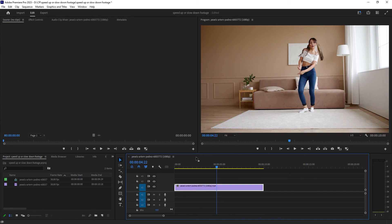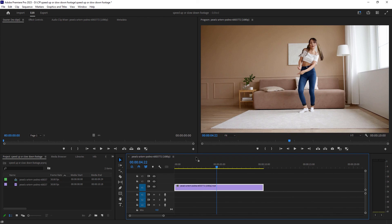So guys, these are the two ways you can speed up a video clip in Adobe Premiere Pro. The third one is an advanced one. If you want to know about it, let me know in the comments and I will make it for you. Bye bye guys.